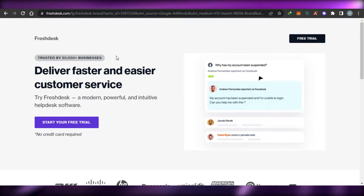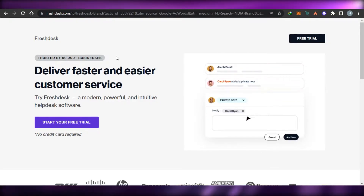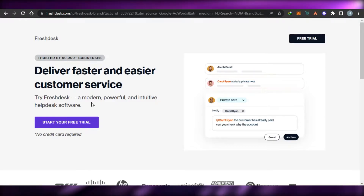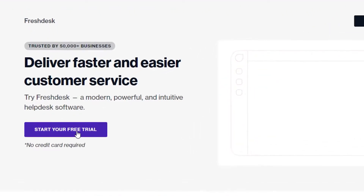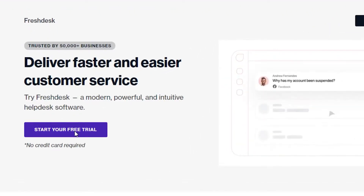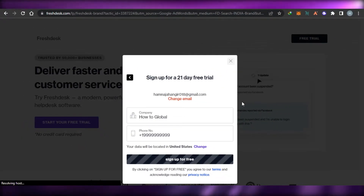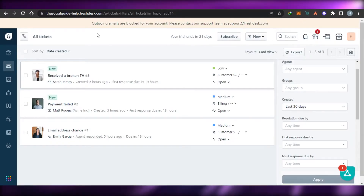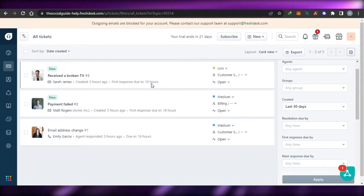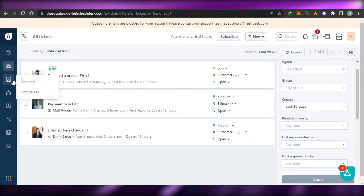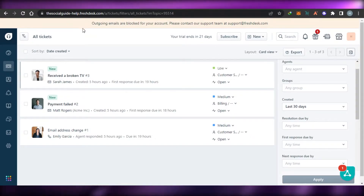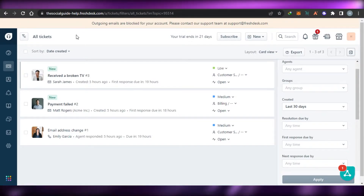You can go ahead and create your own account — it has all the right options, tools, and features. You can choose a plan or get a free trial. Once you sign up, you will get your own dashboard. This is the dashboard we get on Freshdesk.